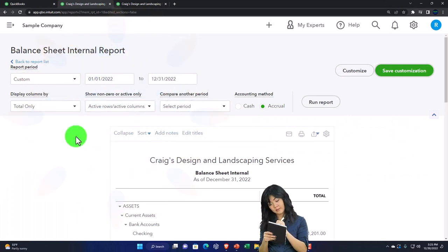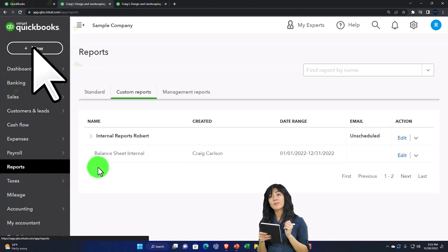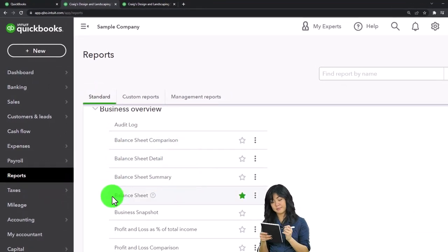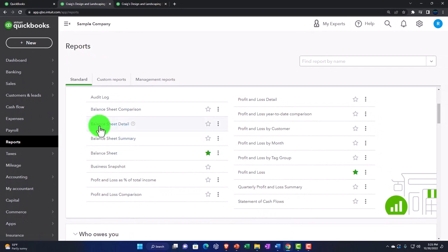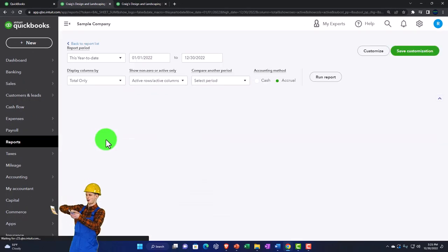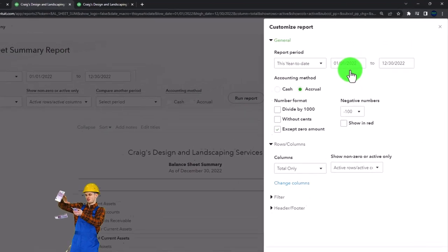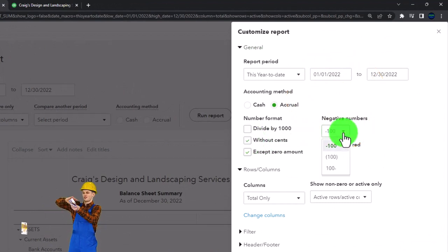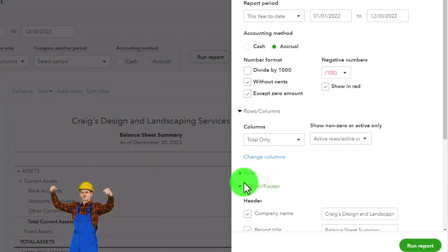Let's go back and say the first report we give is the summary balance sheet. I'm going to click the plus button, go to reports, select a standard report, and go into the balance sheet summary right here. I'm going to close the hamburger and do our customization. On this report, I'm going to remove the cents and make negative numbers red.